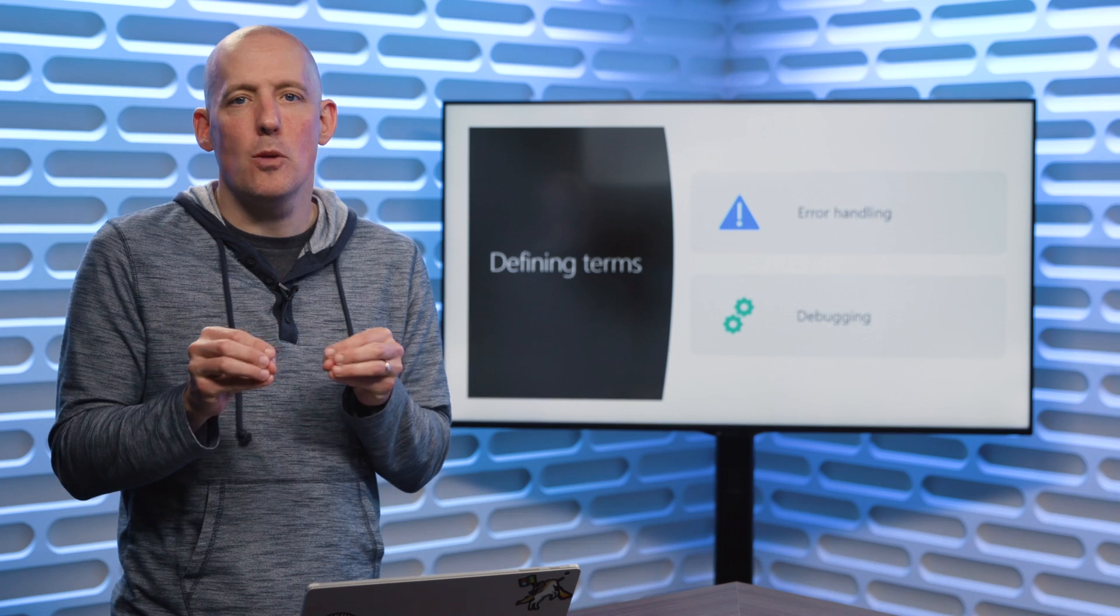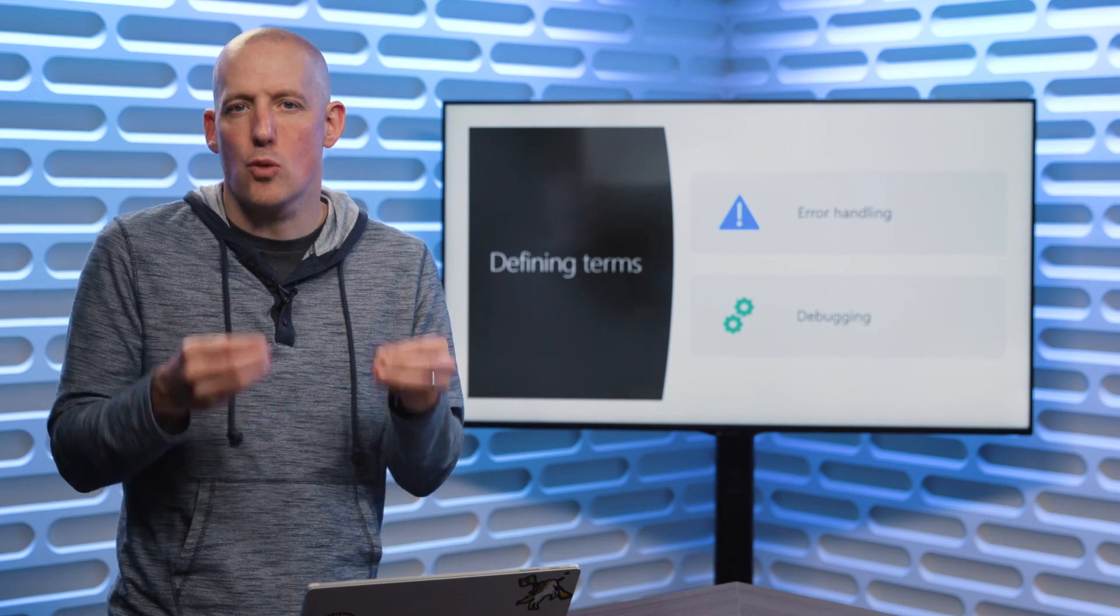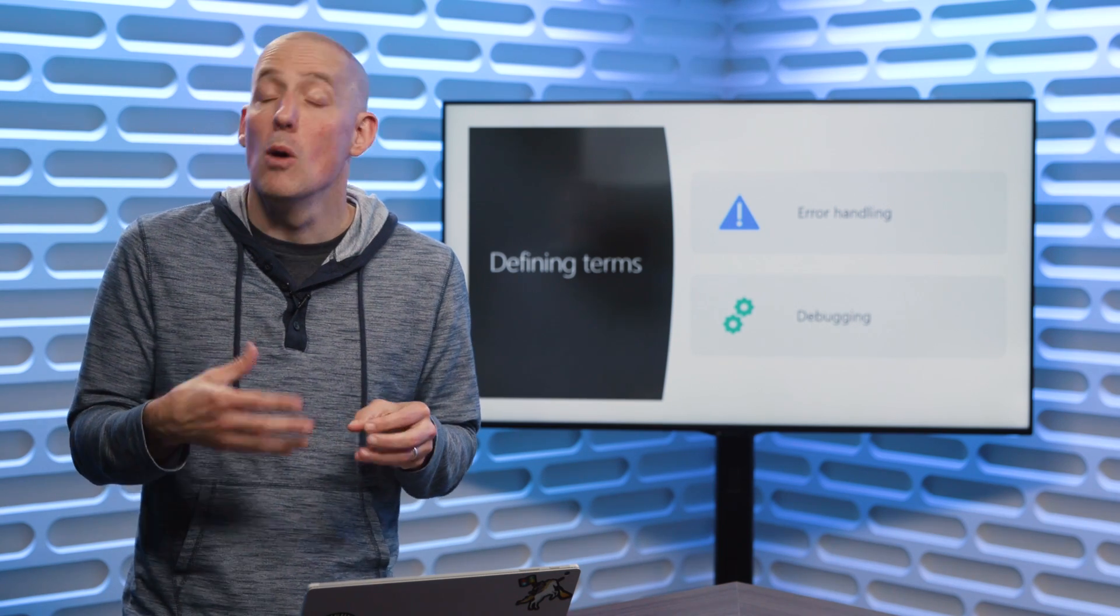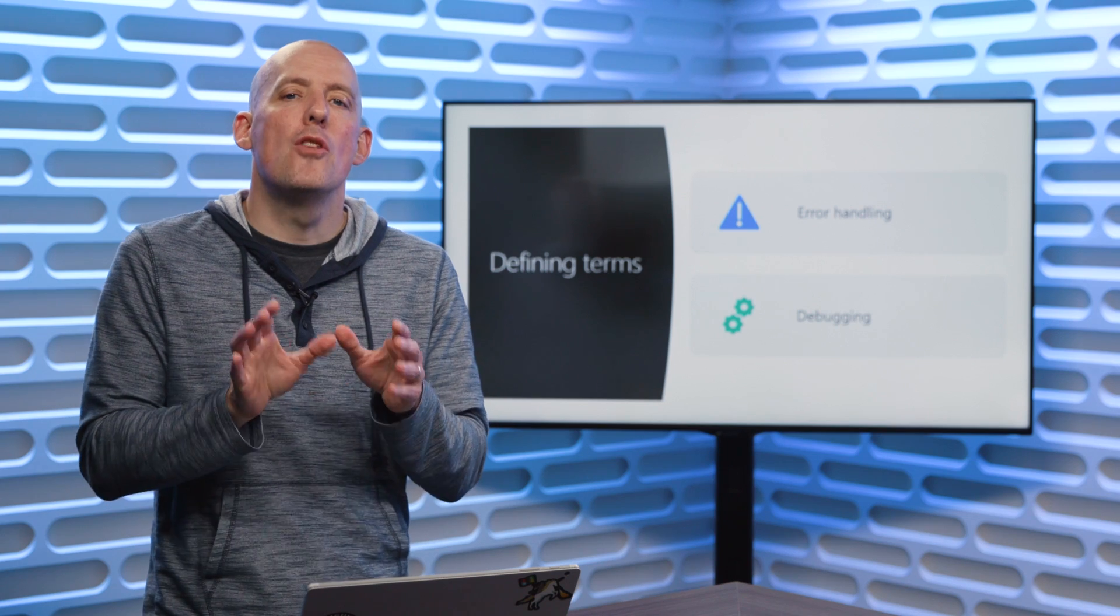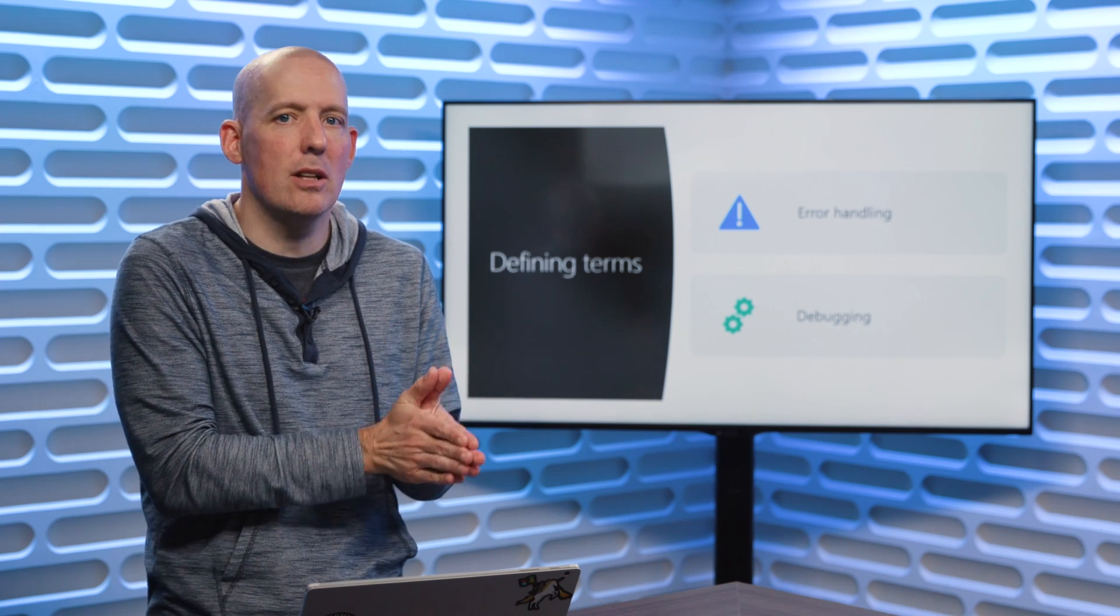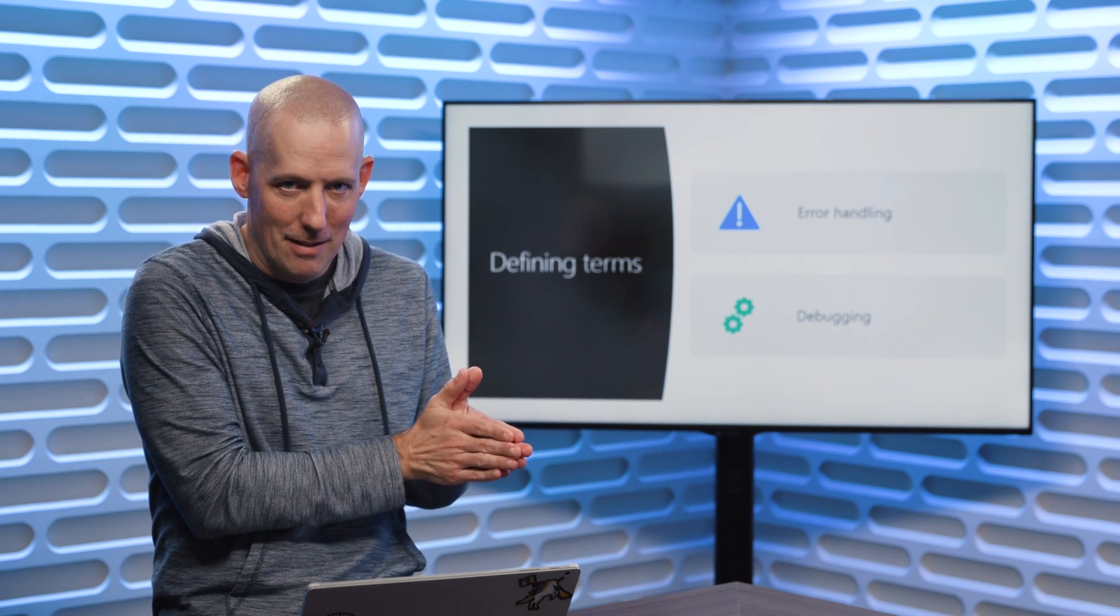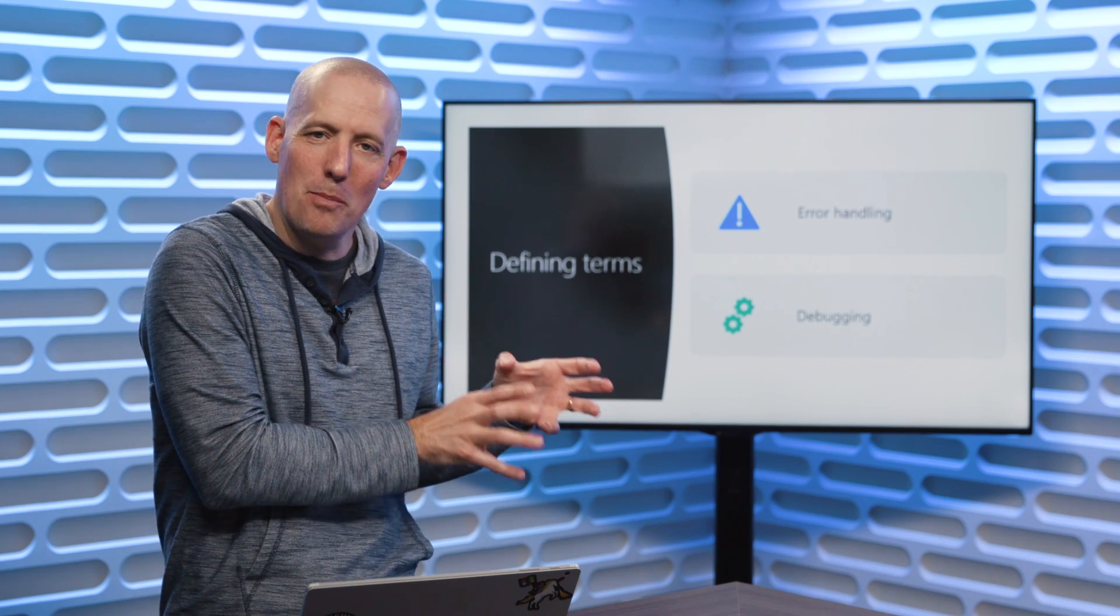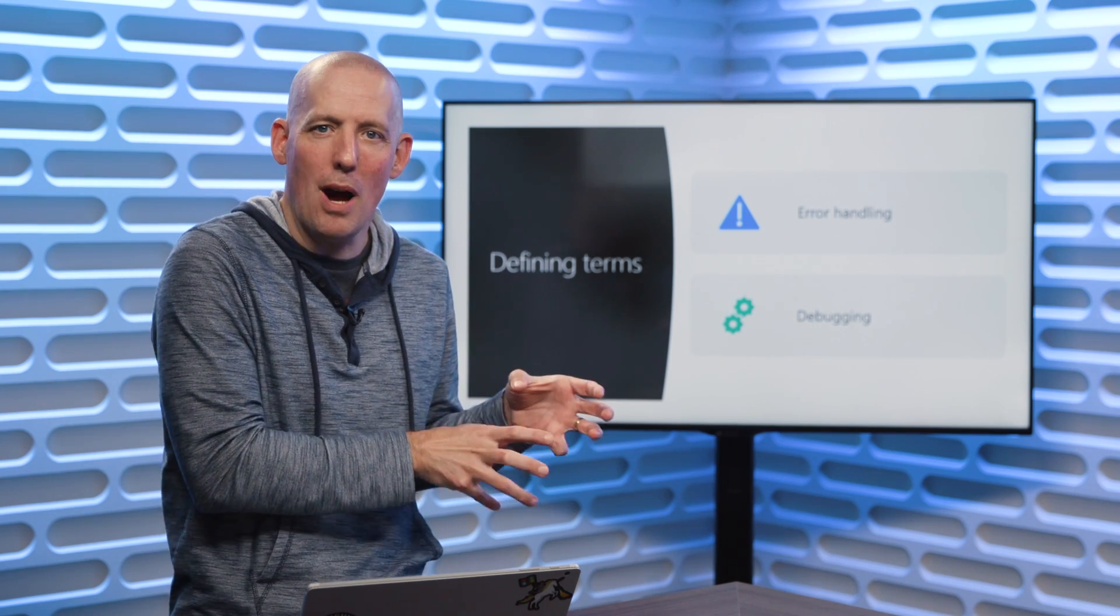So when we get in and we take a look at things like try, except, finally, which we'll talk about in a minute, those are not useful tools for handling debugging. Debugging again, I've got a problem in my code, I'm trying to fix that problem.